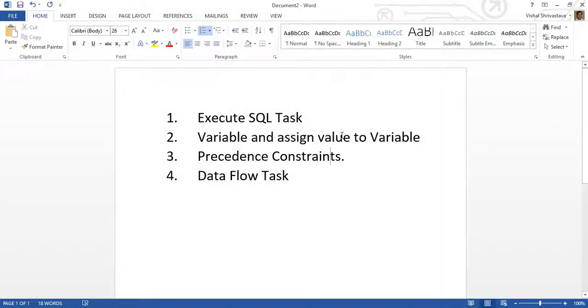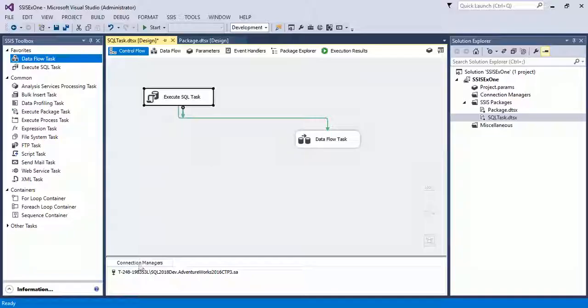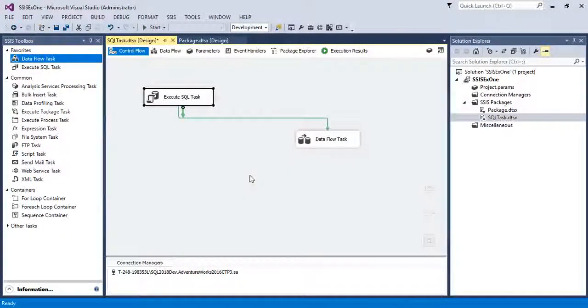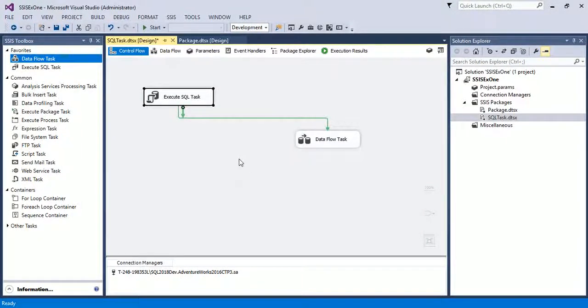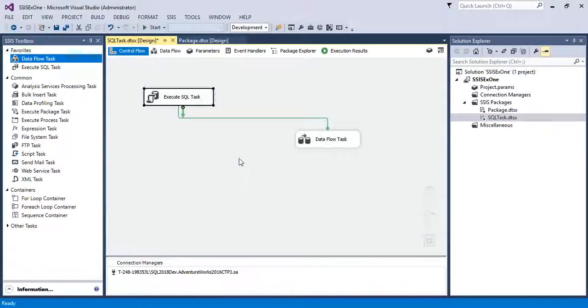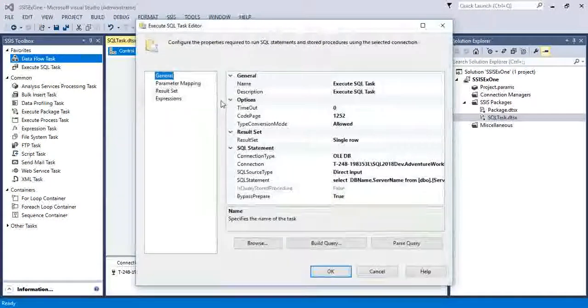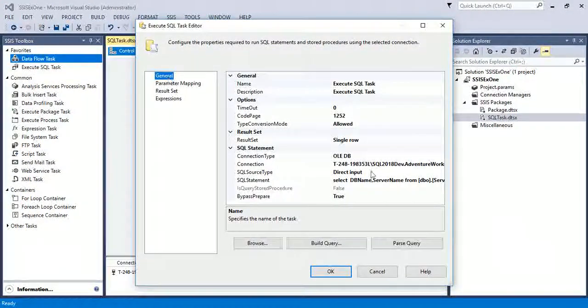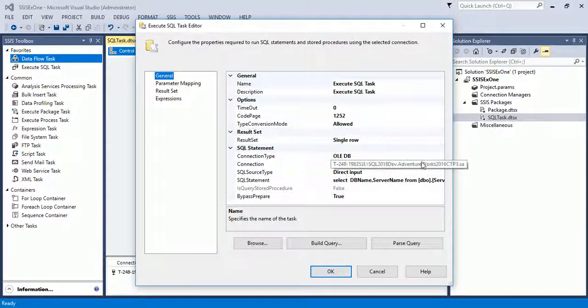In this example we will discuss Execute SQL Task, variables and assign value to variables, precedence constraints, and data flow task. Here I already have a package in which I have used the Execute SQL Task and Data Flow Task. Now I'm showing you the settings of Execute SQL Task. In the general tab, the connection string is there and the SQL statement.